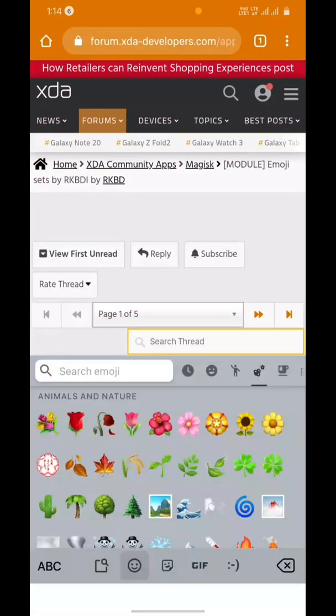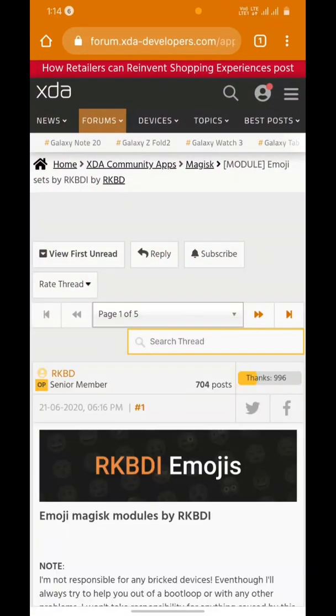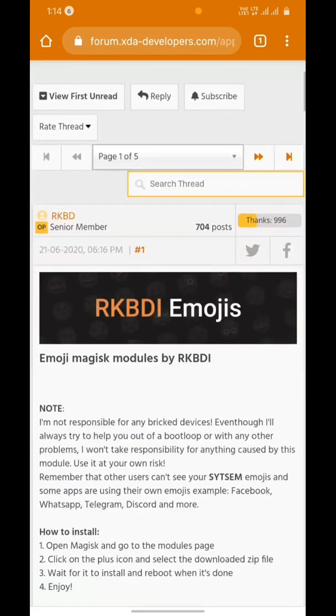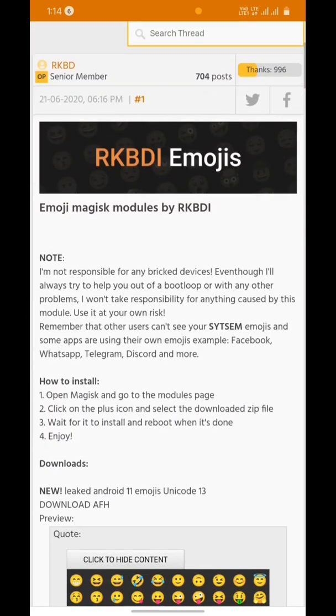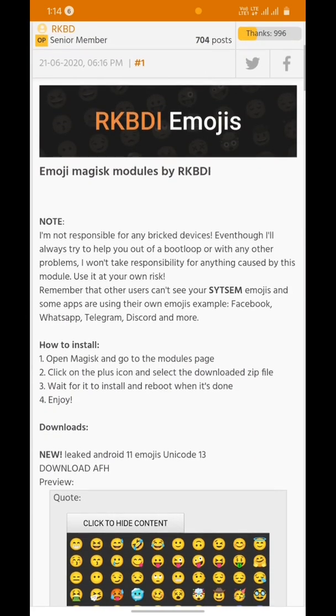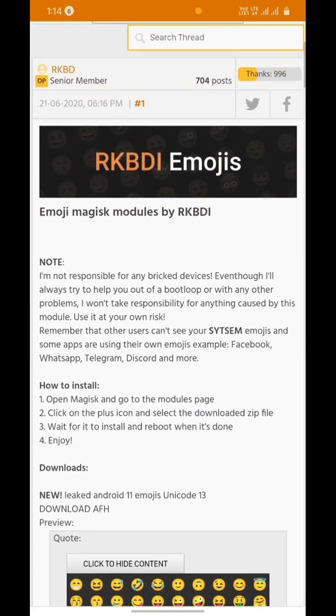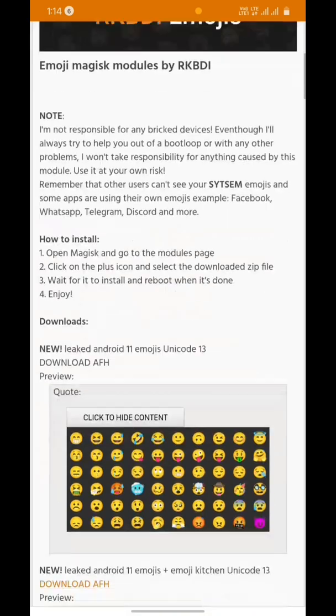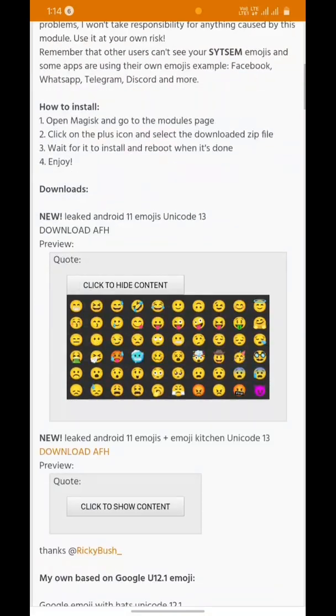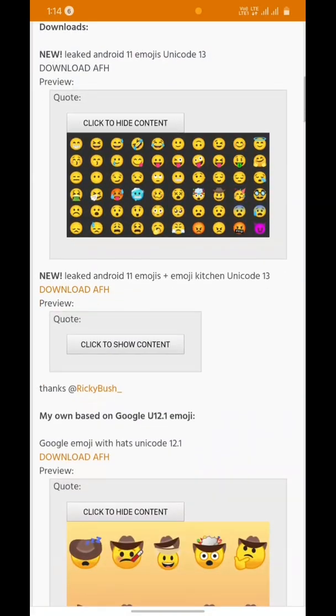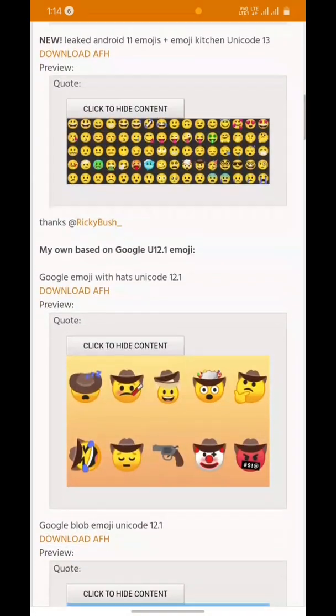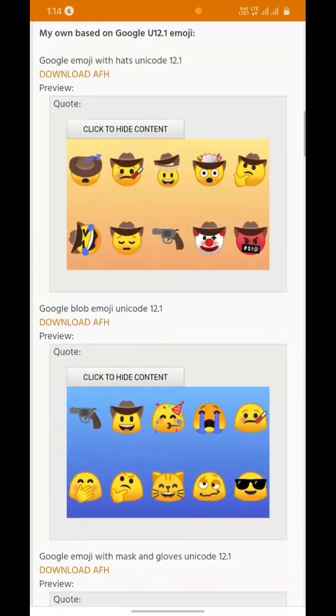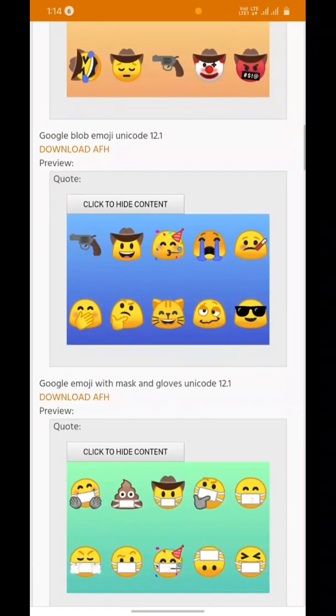There's a link in the description which will take you to this page of XDA. This is a Magisk module of Android 11 emojis. There are some other cool sets of emojis, the ones as you can see with masks and hats.